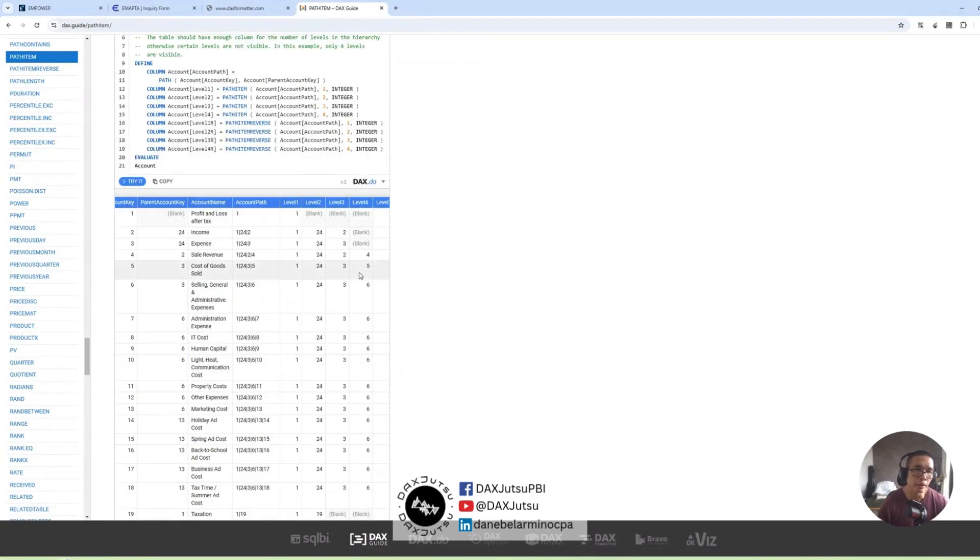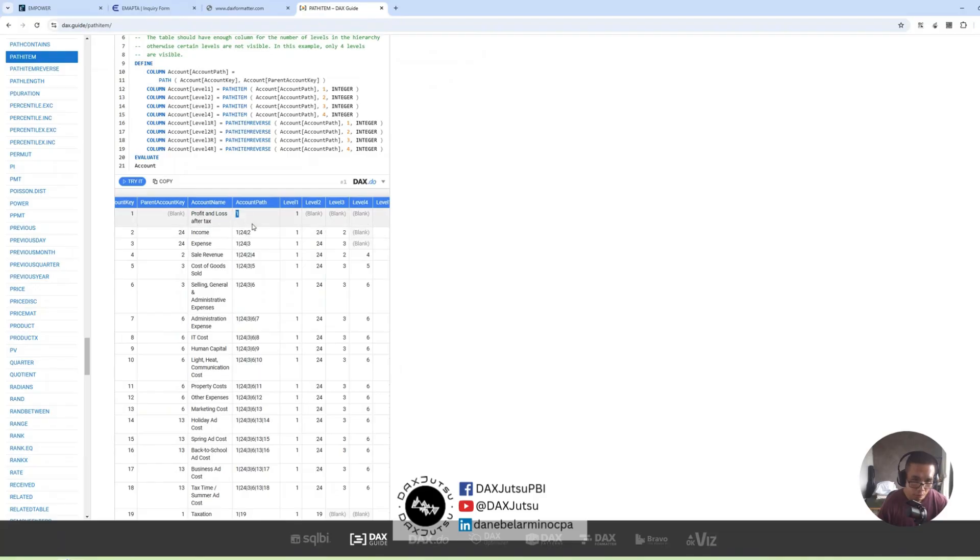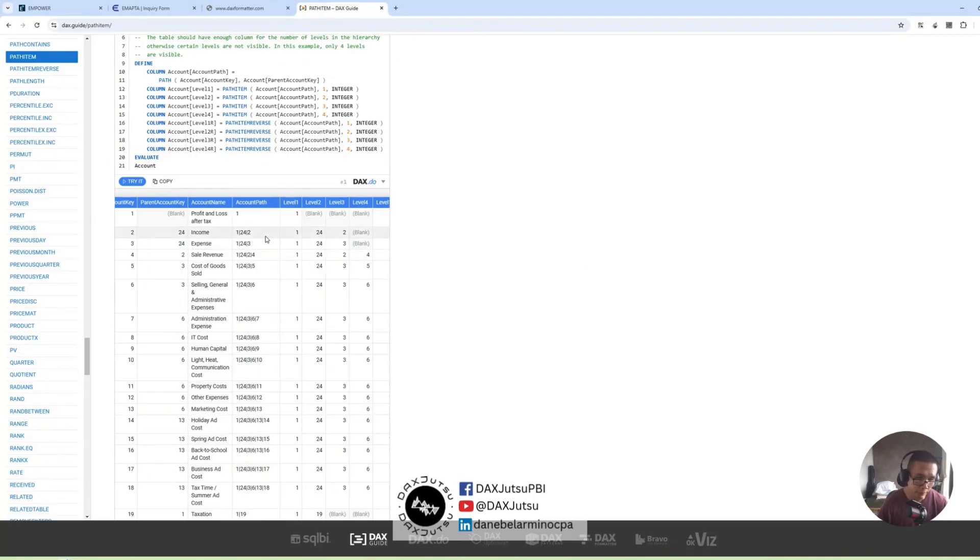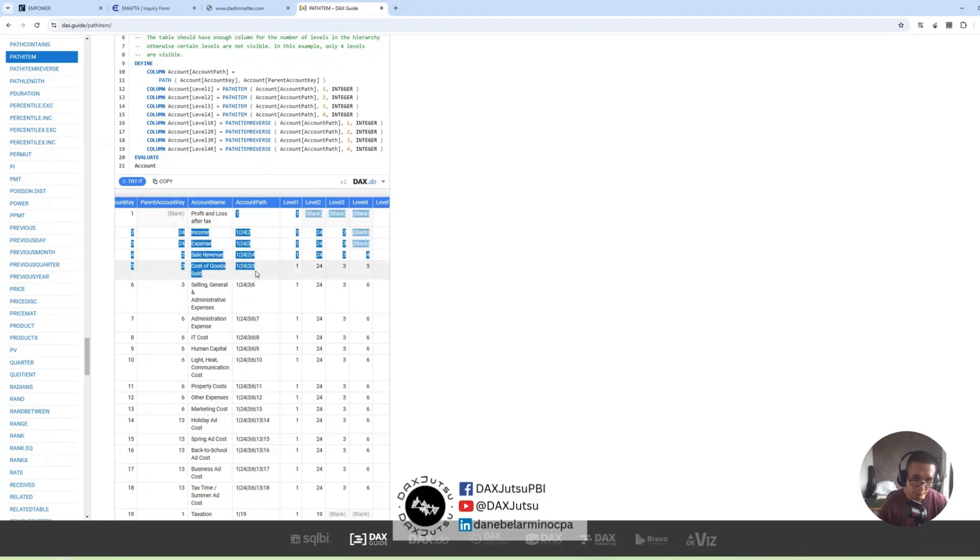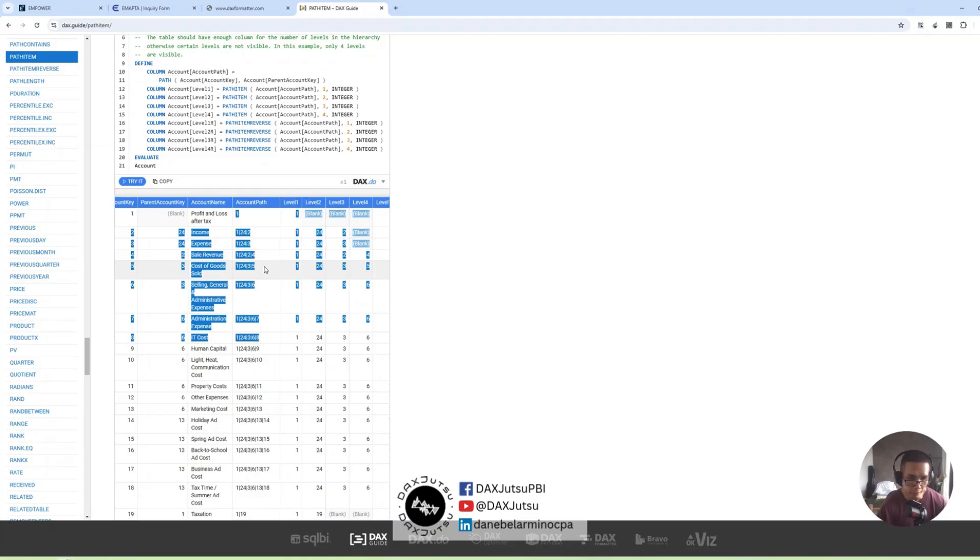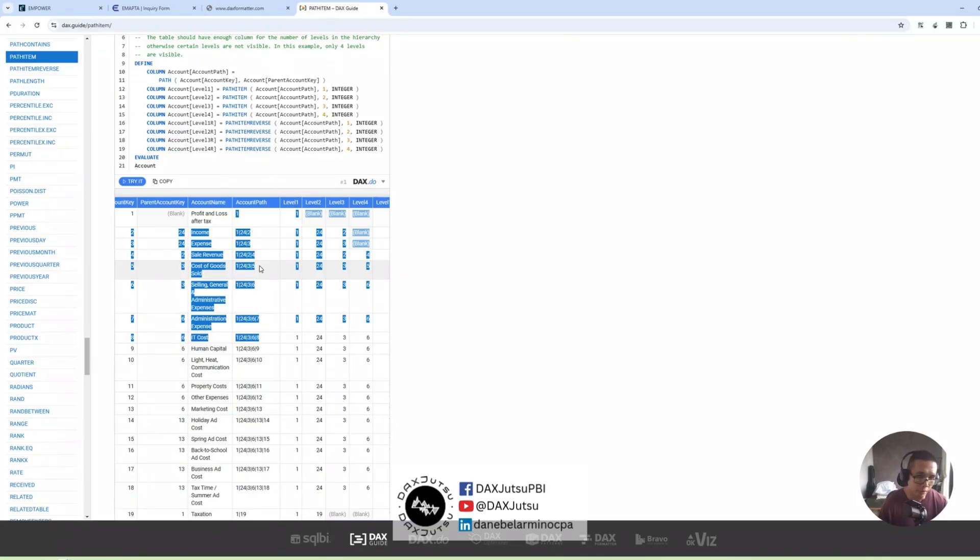Let's go to the documentation. And here it is. So the reason why we did not get any results is because PathItem works on a thing called pipes. And our delimiter right now is a comma. So we need to change comma to pipes.